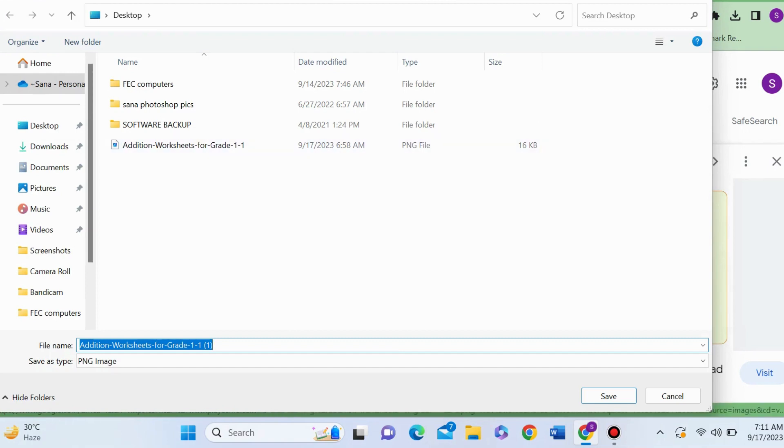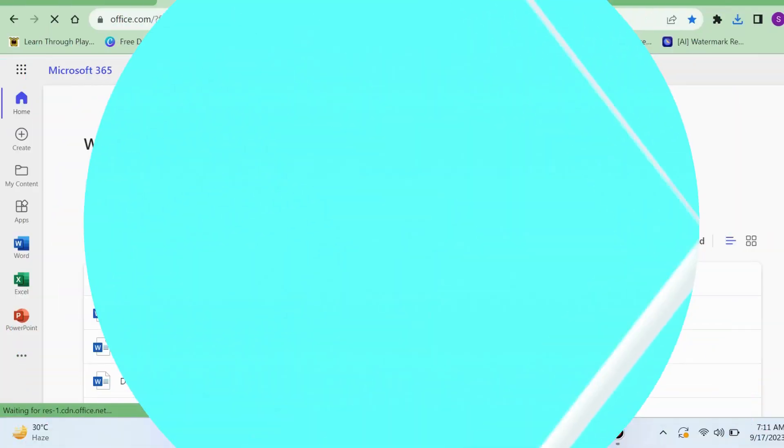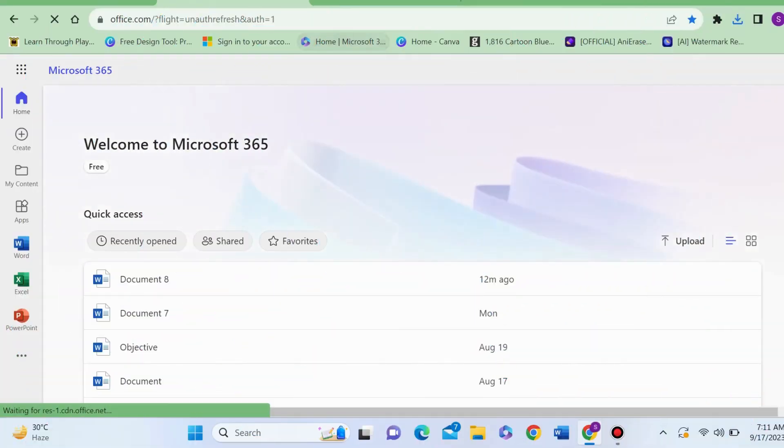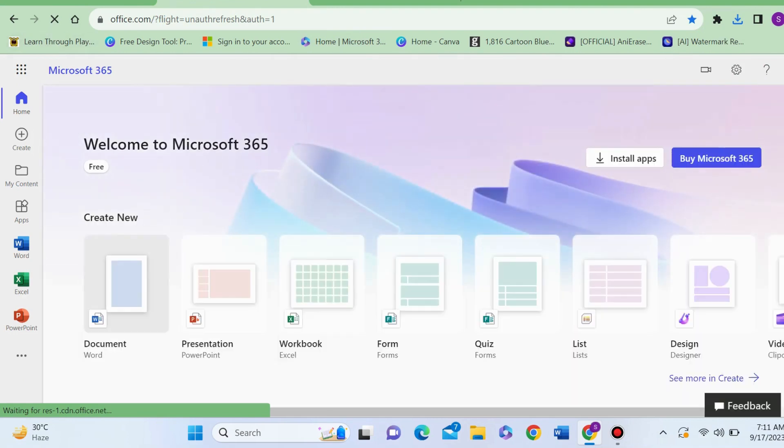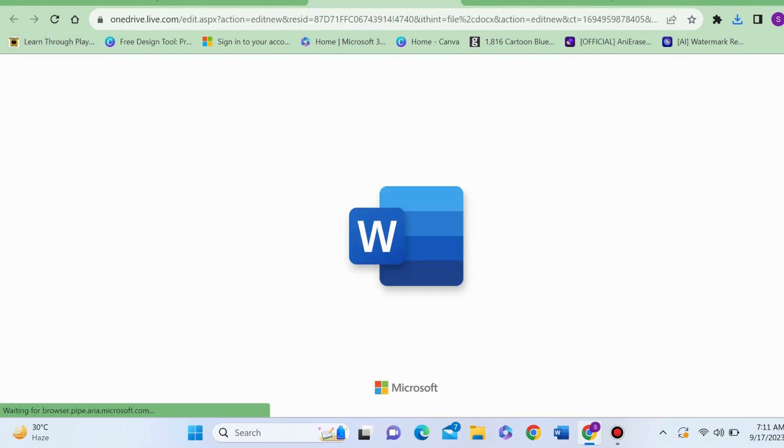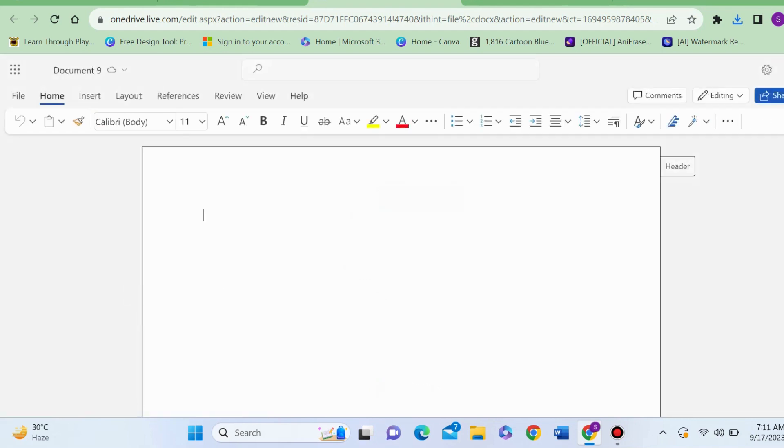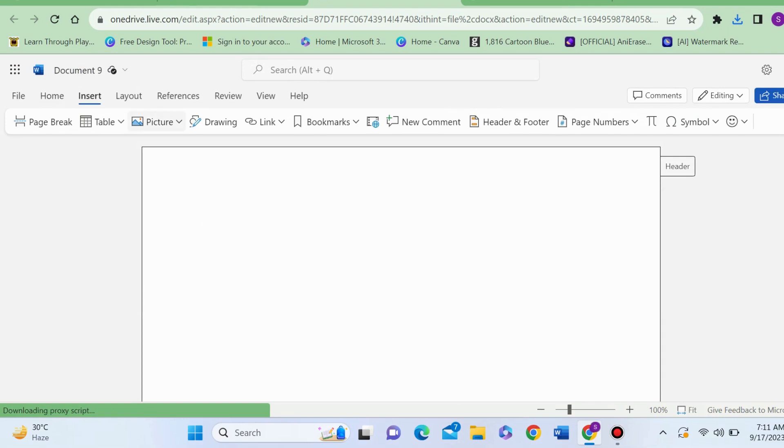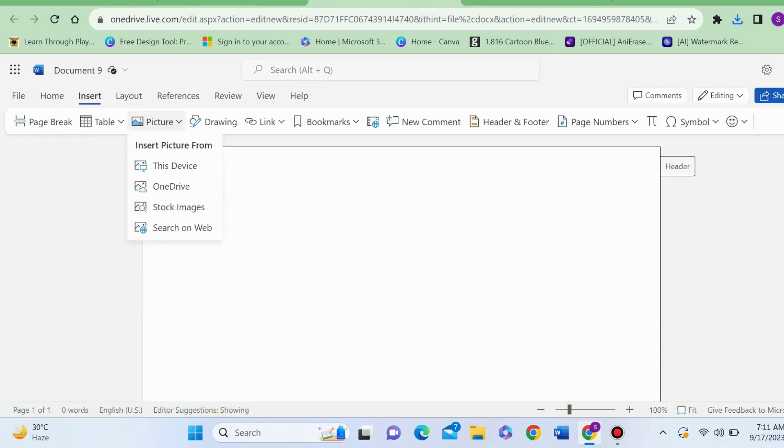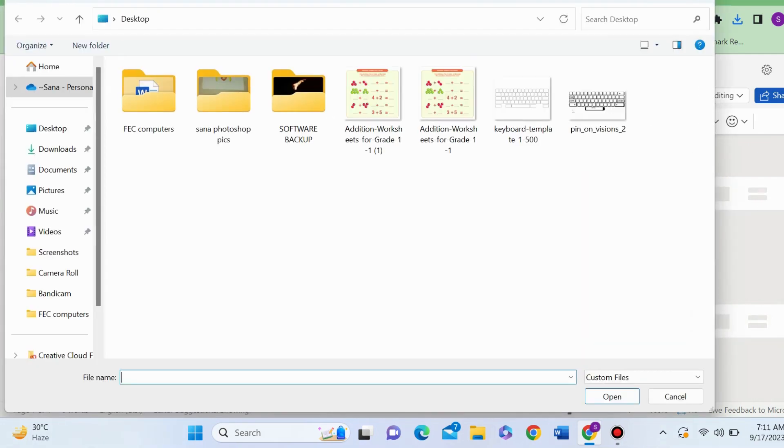Step number two: open MS Word. I'm using Microsoft 365. Open a blank document. Here, can you see the Insert option next to Home? You will click on Insert, Pictures, This Device.